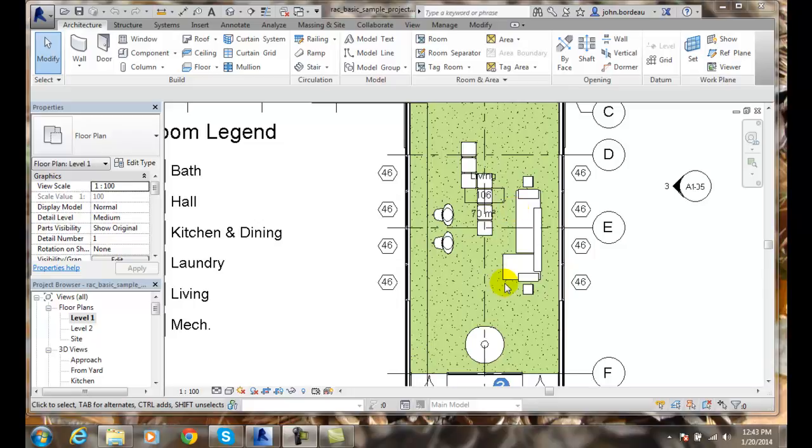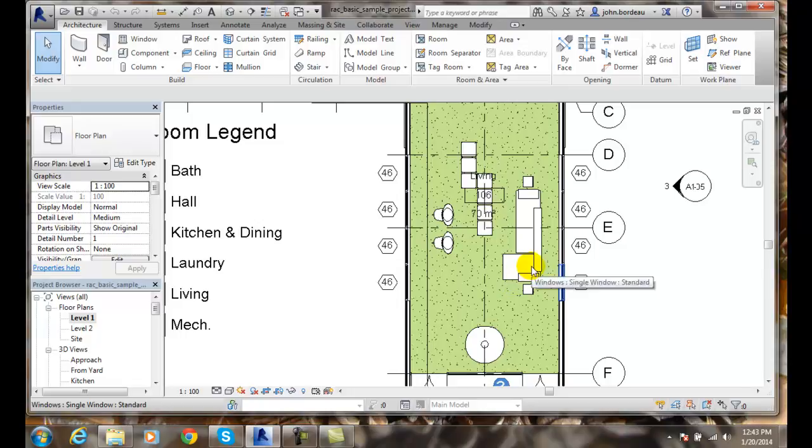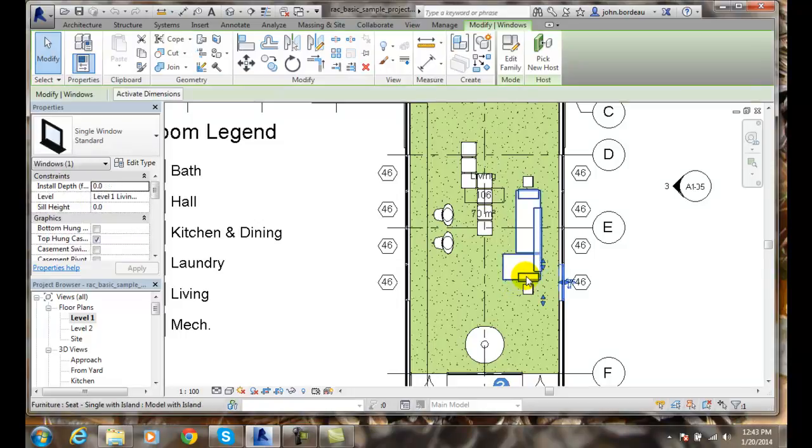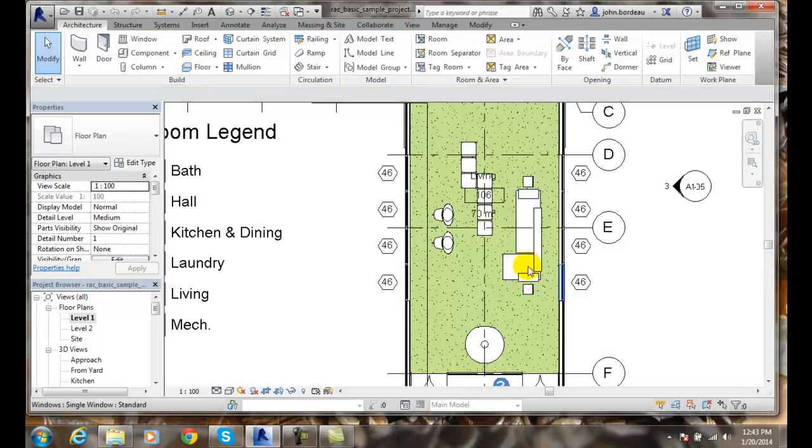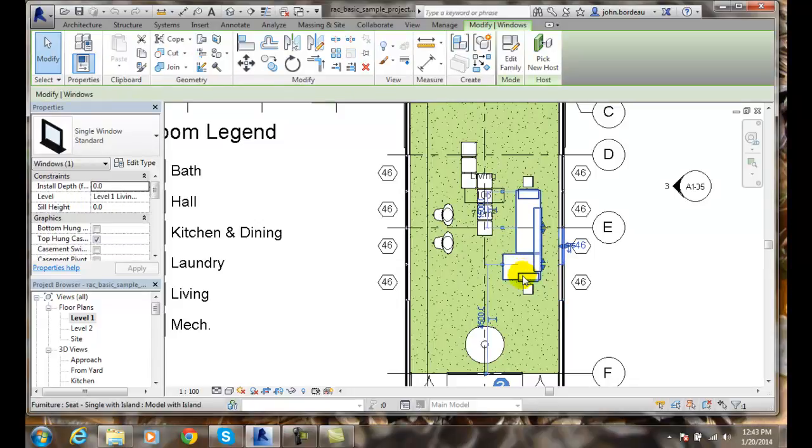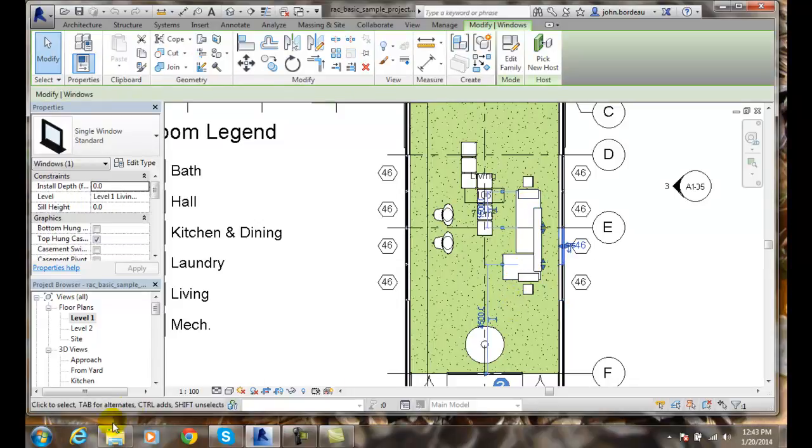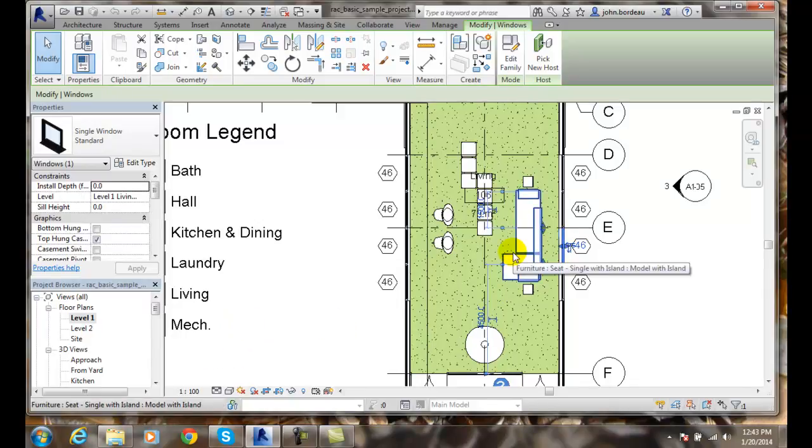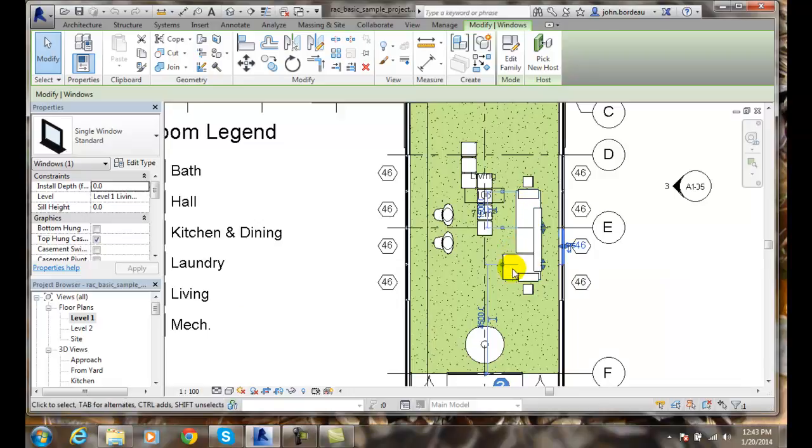In this sample, I'm in floor plan level one. I'll click on this item right here, and you'll see that down here it says it's furniture, single seat with island, model with island. So this furniture, that's what it's called.